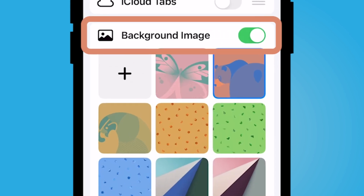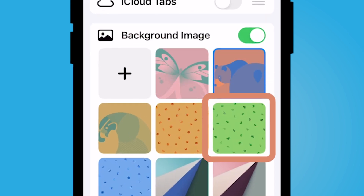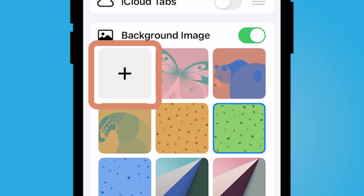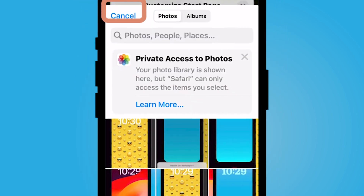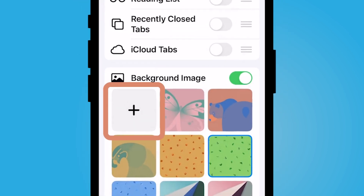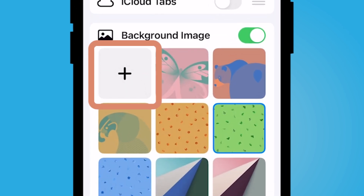I'm going to go ahead and select this green icon here. You could also add your own background image — if you had something on your phone that you would like as your background image, you can select that plus sign.